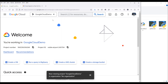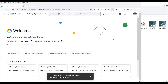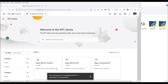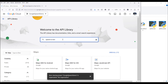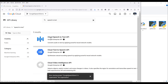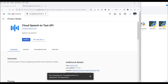Once we create a project, we need to select it as the active project, so I'm going to select Google Speech Demo. Now we're going to enable the Speech-to-Text API by clicking on this navigation menu, then APIs and Services, then click on Library. In the search bar, I'm going to search for speech-to-text and press enter. Now you should see three options — we want to click on Cloud Speech-to-Text API.